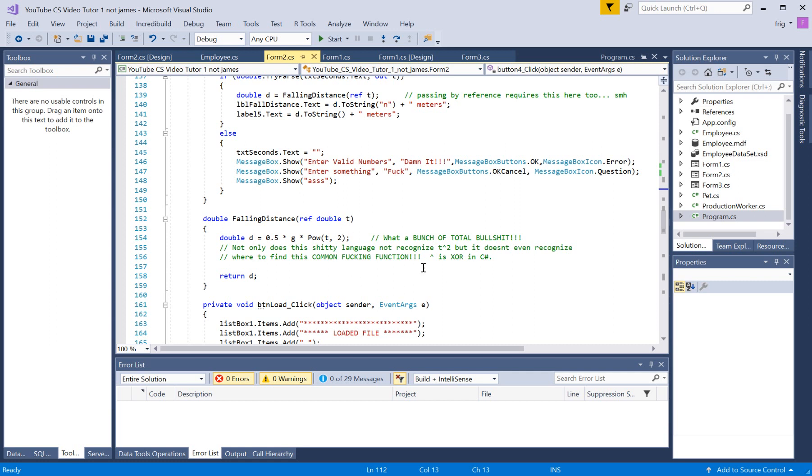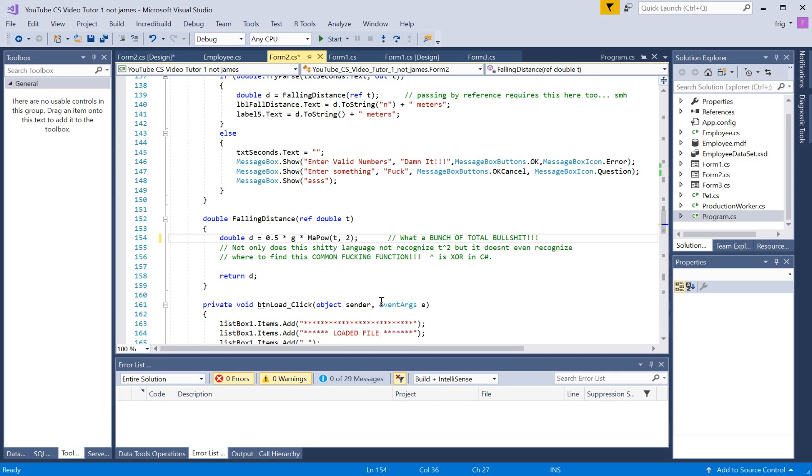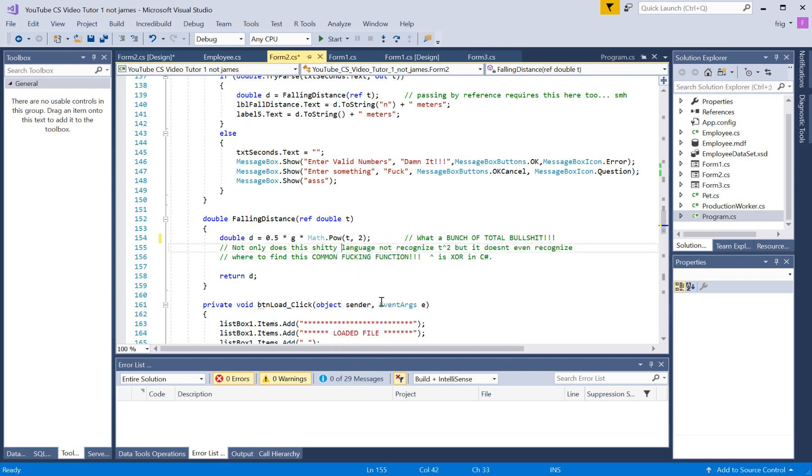Alright, if I haven't done a video on this before, I'm going to do one now. This program had that typed into it originally.